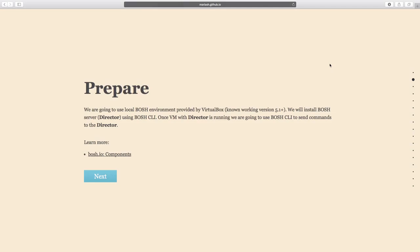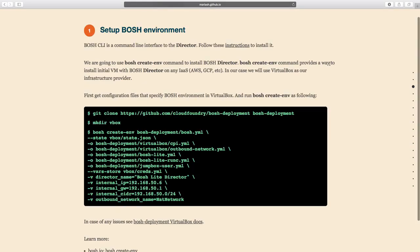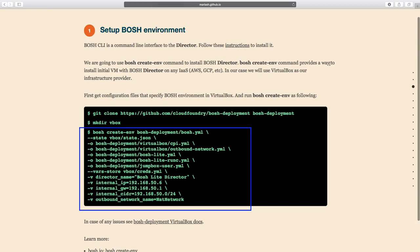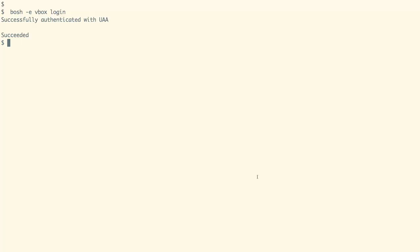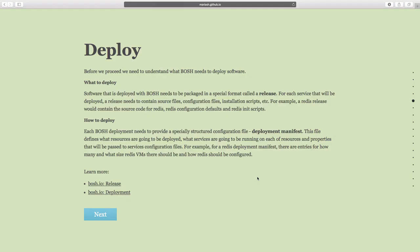We will be using the VirtualBox setup on our local workstation to deploy the BOSH director. Before this demo I have already set up the BOSH director with the command as shown on the screen. As our BOSH director is already installed, we can now log into it using the BOSH login command.